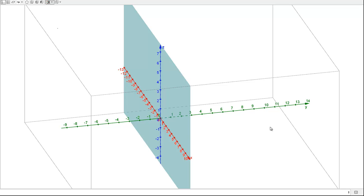If I were to write an equation for this, I'd write Y = 0. As far as points go, X and Z can be anything, but Y has to be 0.